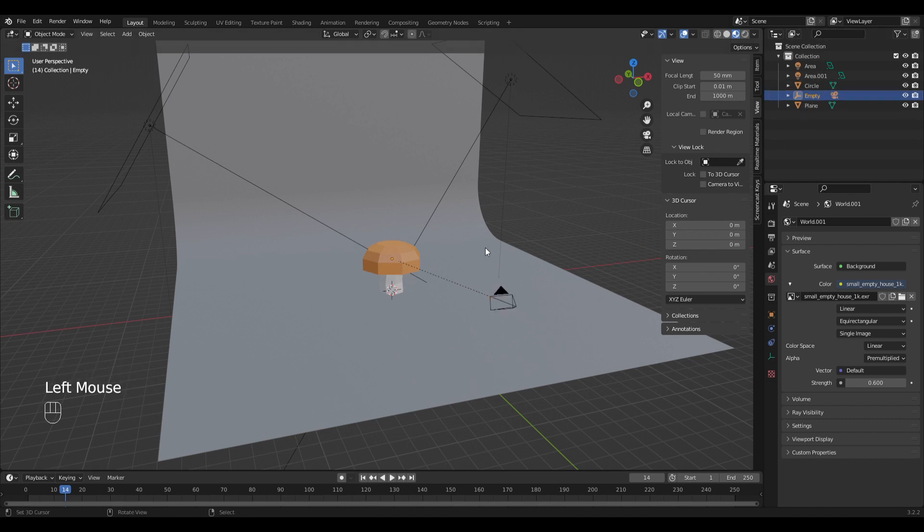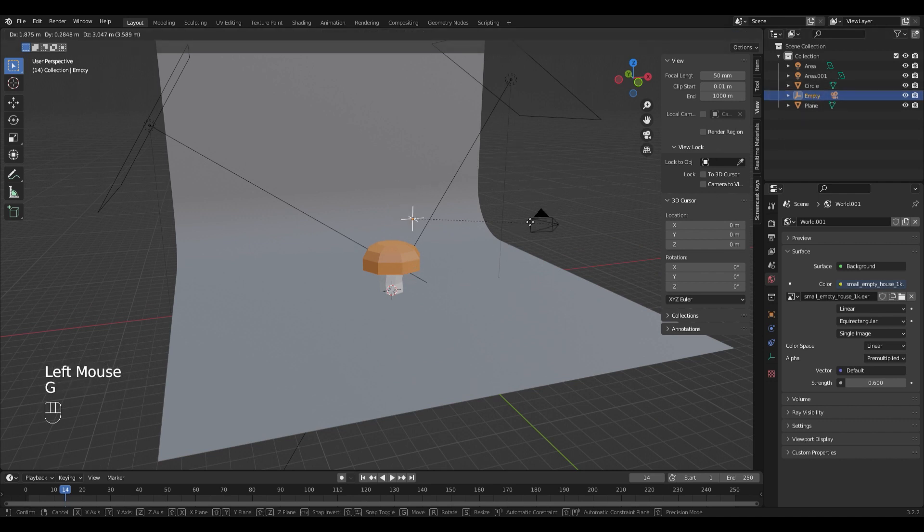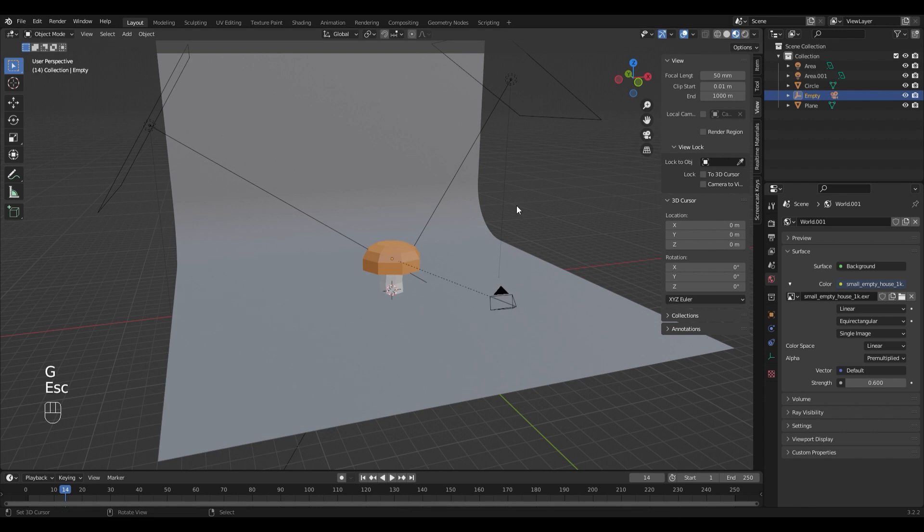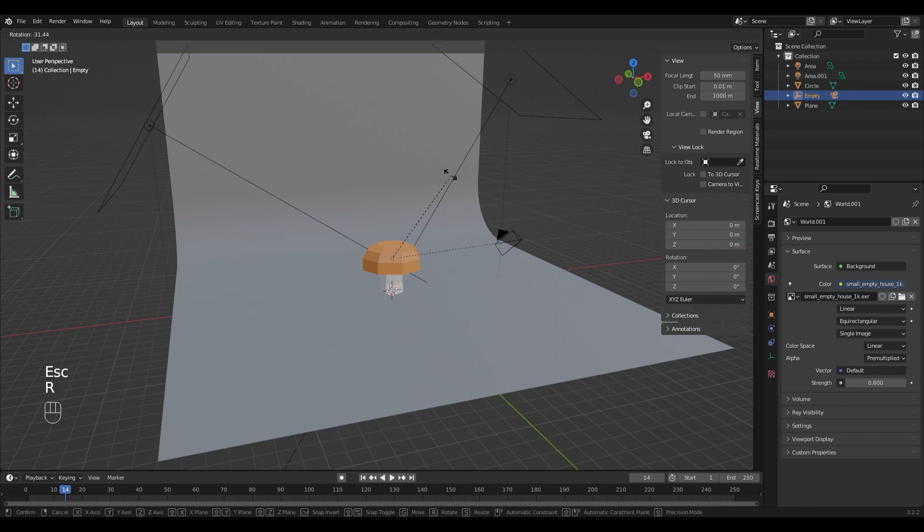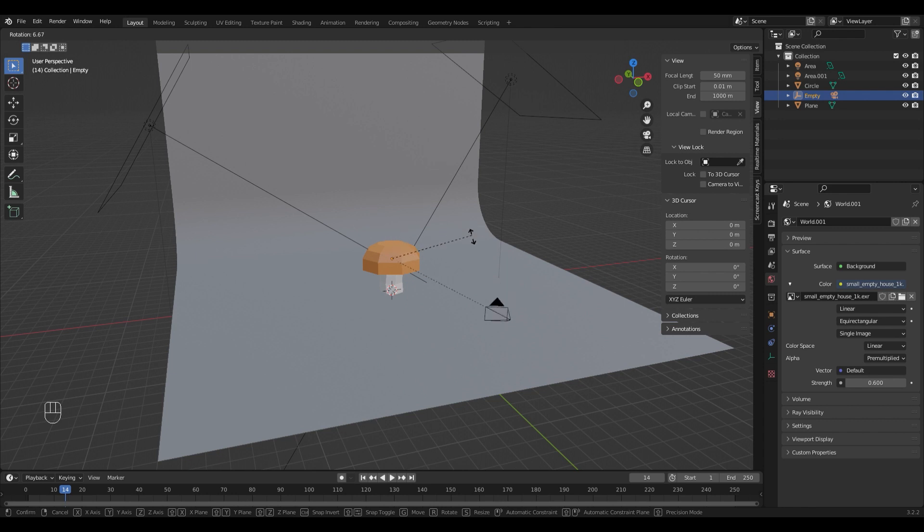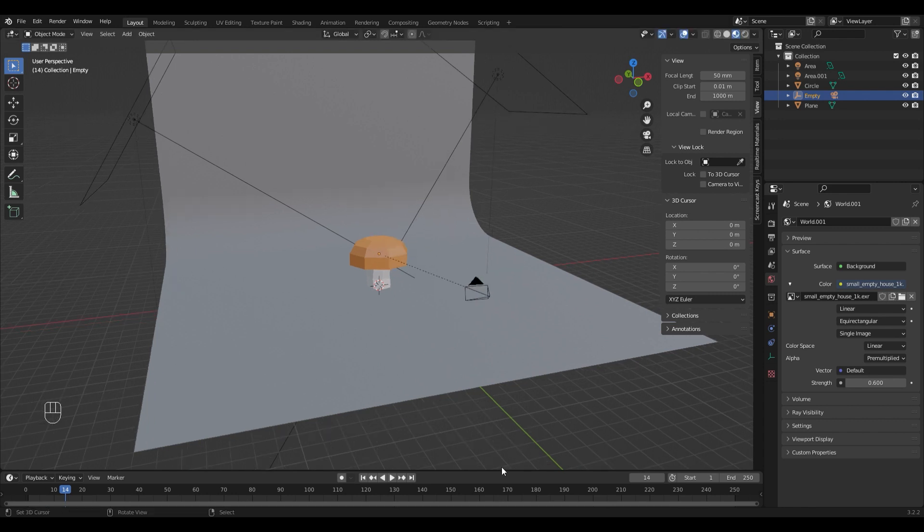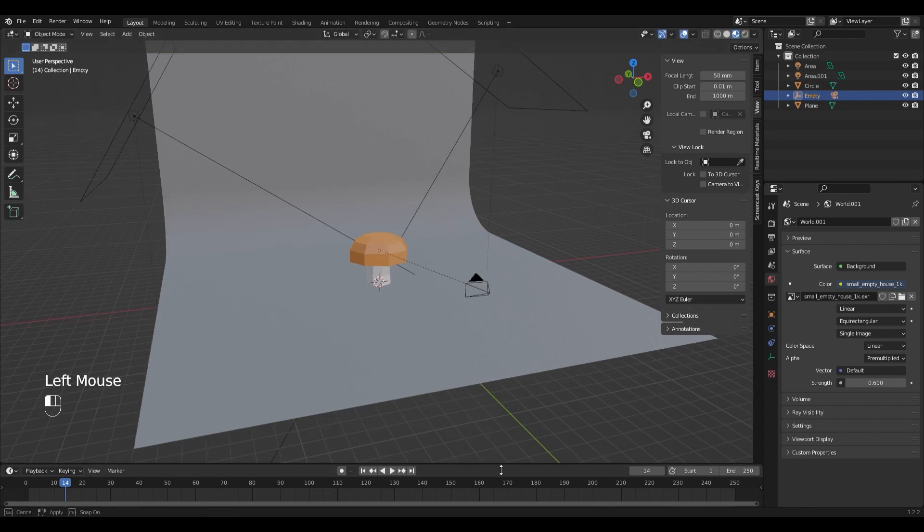If I move the empty the camera moves with it. If I rotate the empty the camera rotates with it. And the camera is always looking to the same point. We can use this to make smooth camera movements.